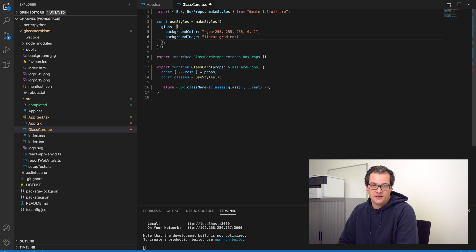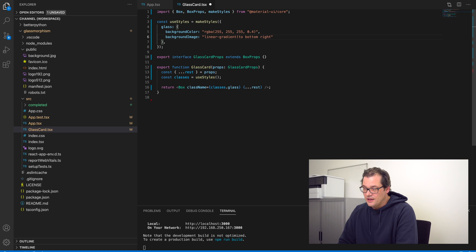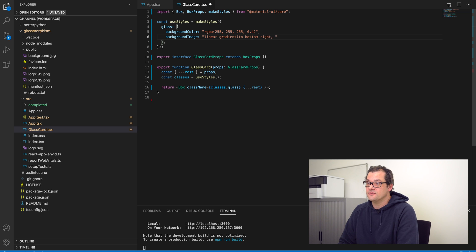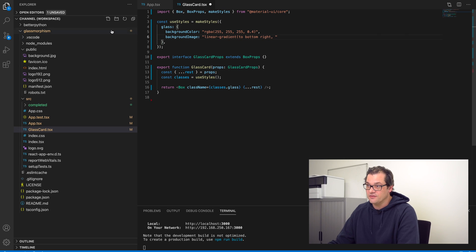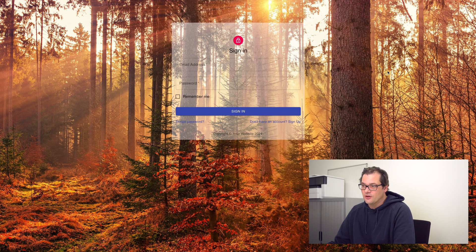Within CSS you can indicate the direction you want the linear gradient to go — I'm going from the top left to the bottom right. Then you add a few different colors: going from a slightly less transparent white to completely transparent white, put on top of the background color defined here. After applying this gradient it looks already okay, but the text is a bit hard to read.